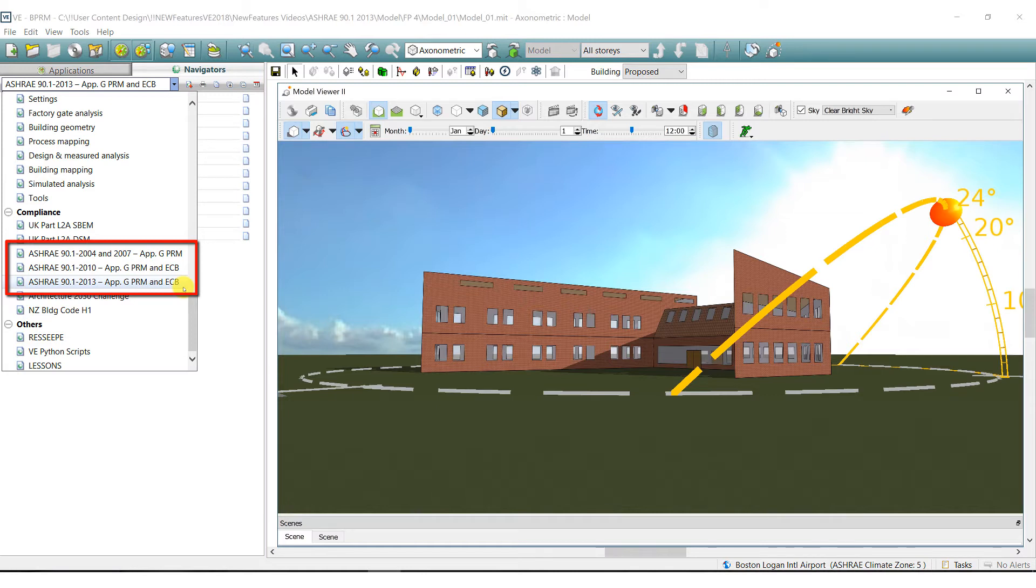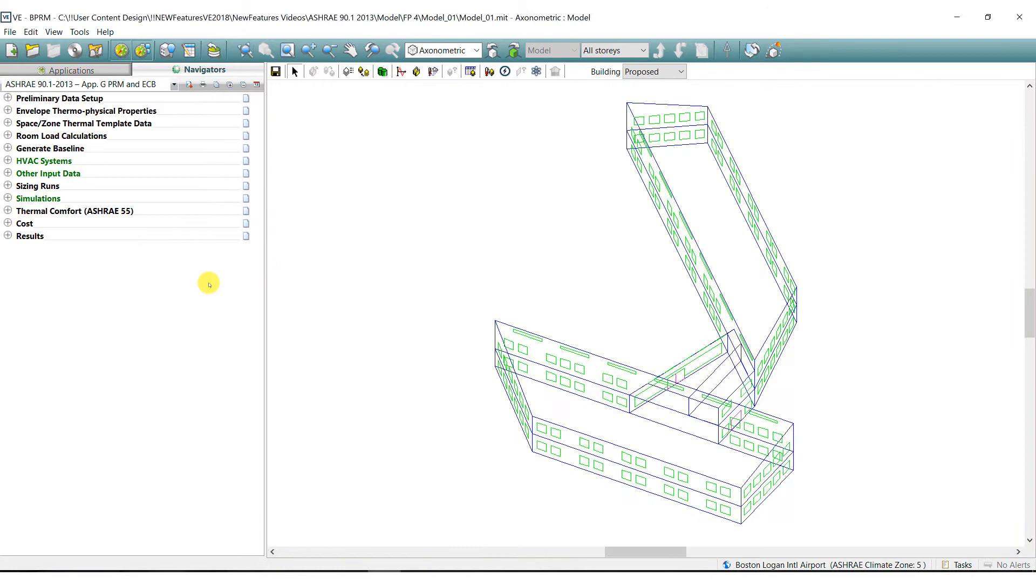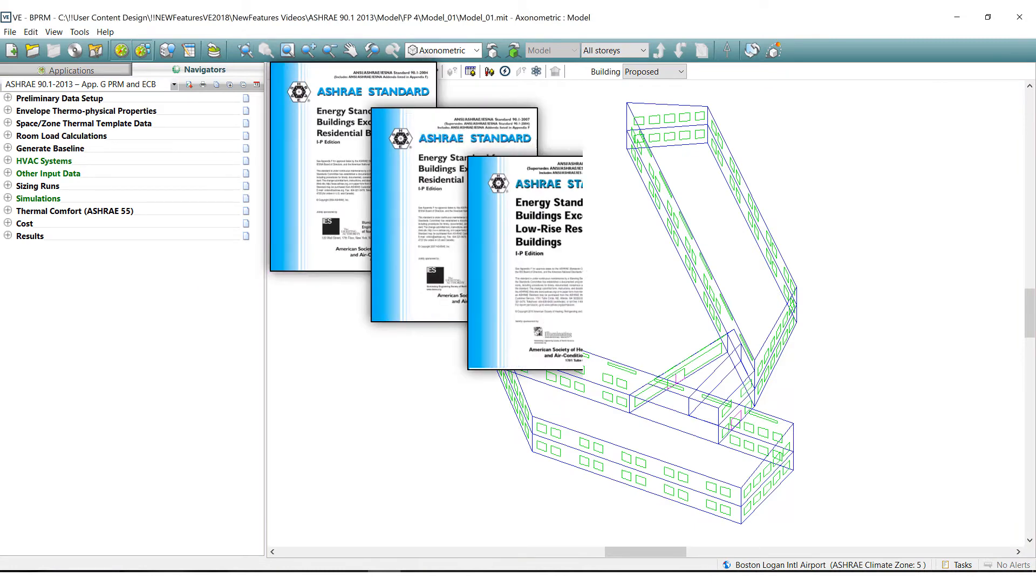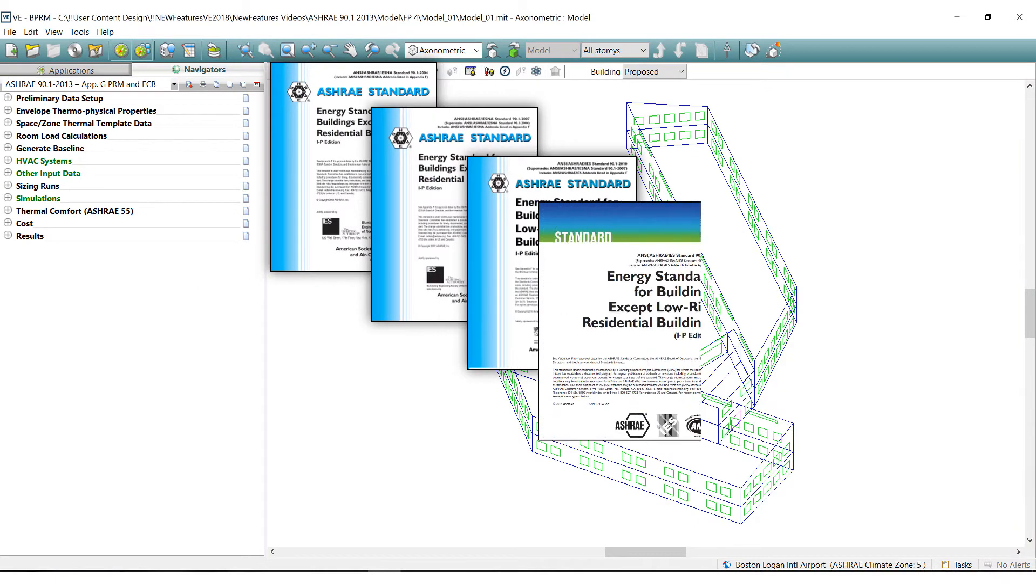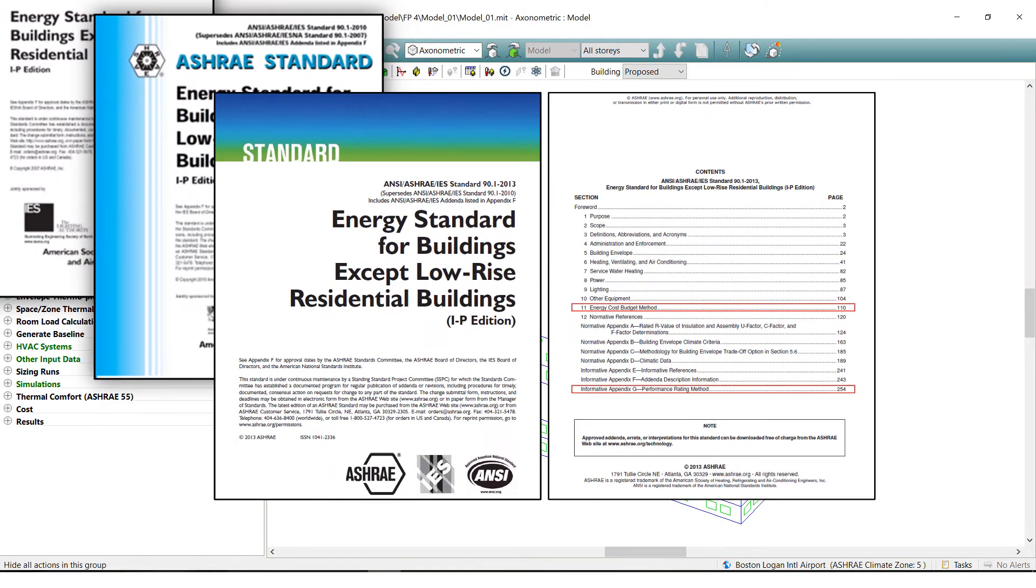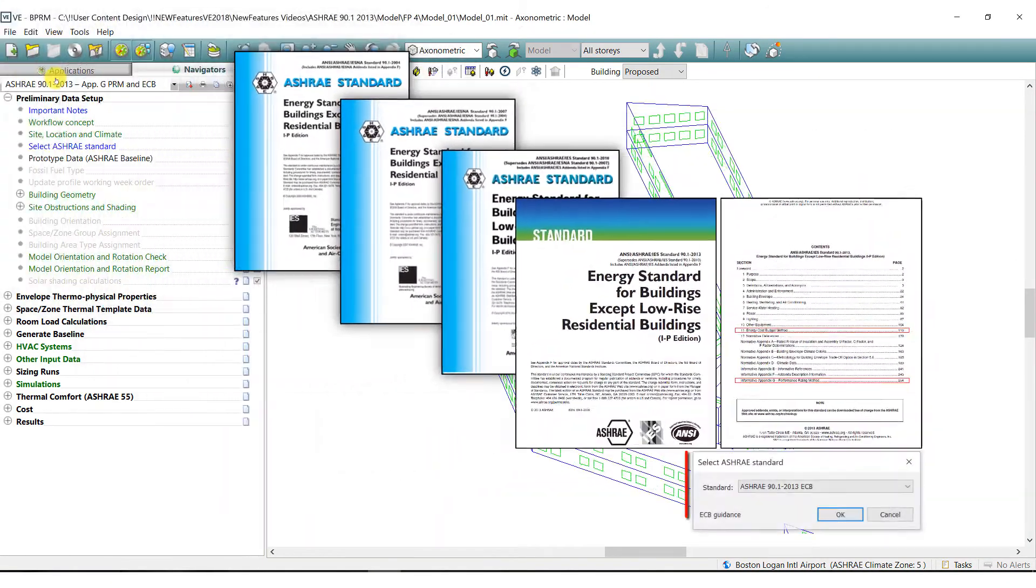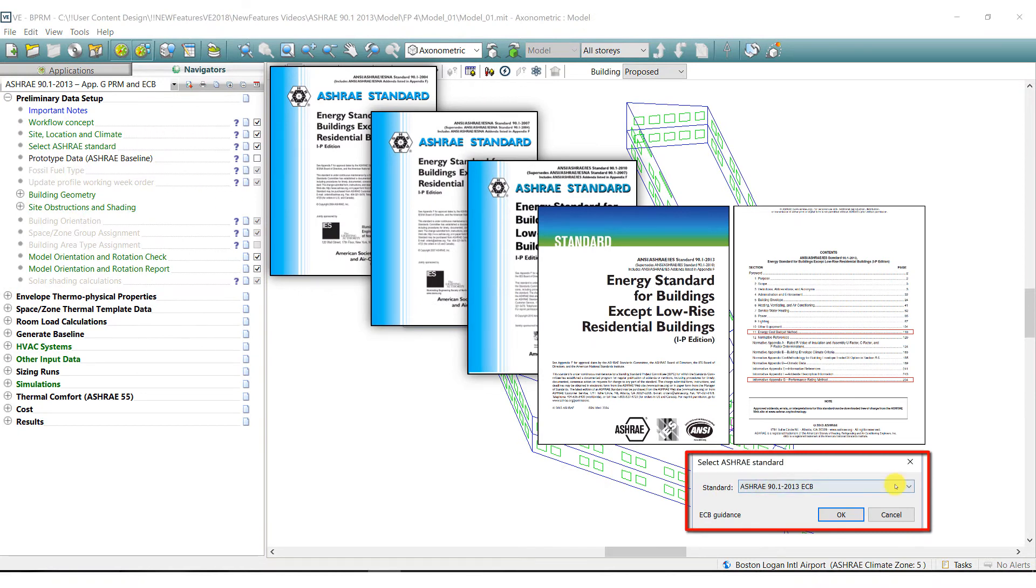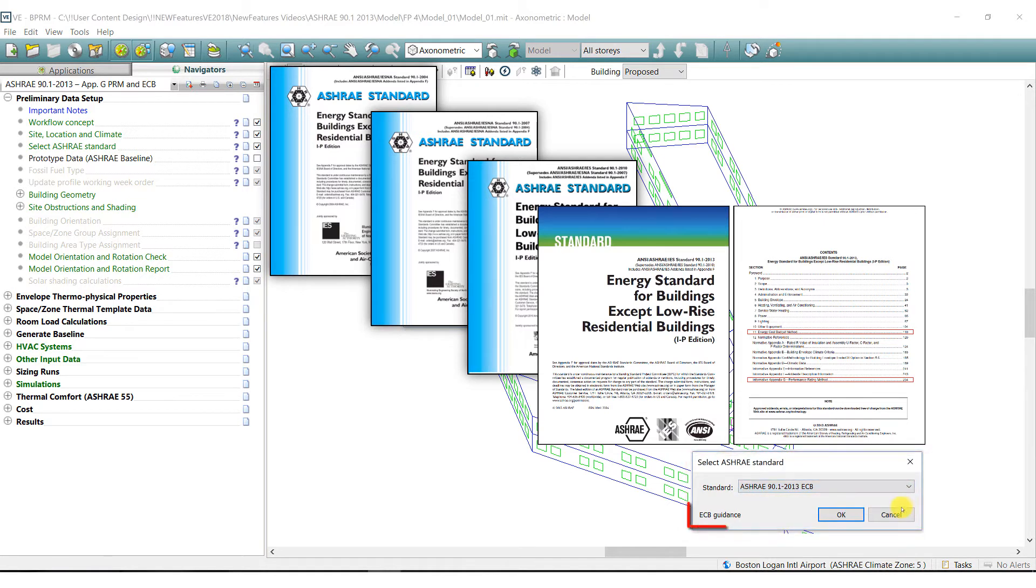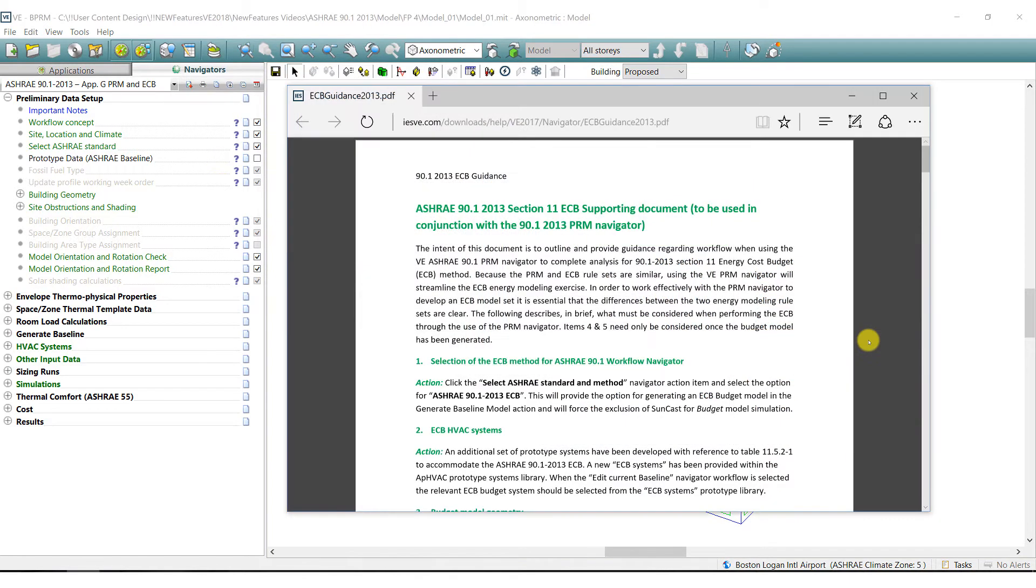Each navigator includes updated requirements of each ASHRAE standard and has automated the workflow differently when required. Each ASHRAE 90.1 navigator has a PRM option commonly used for LEED and an ECB option commonly used for code compliance. There is also a supporting document to provide guidance regarding workflow when using the navigator to complete analysis for the ECB method.